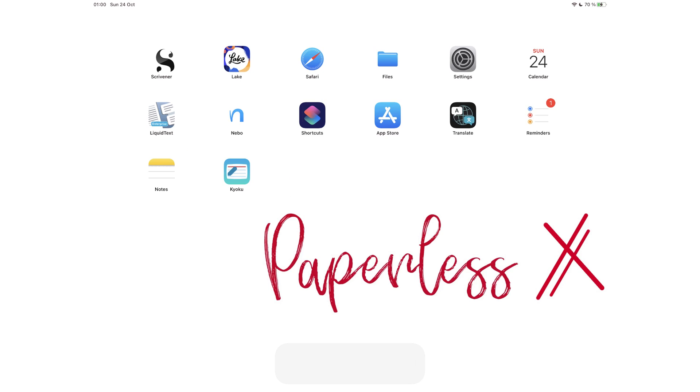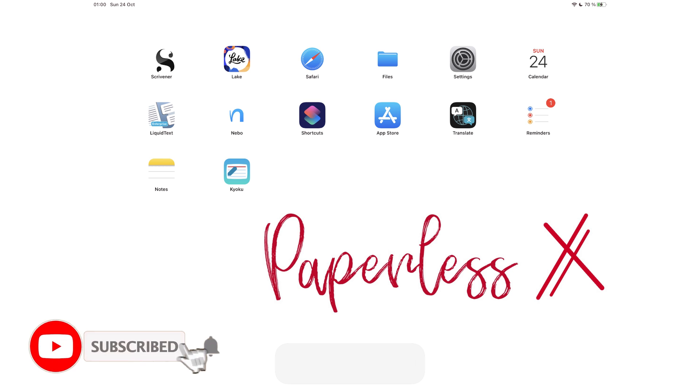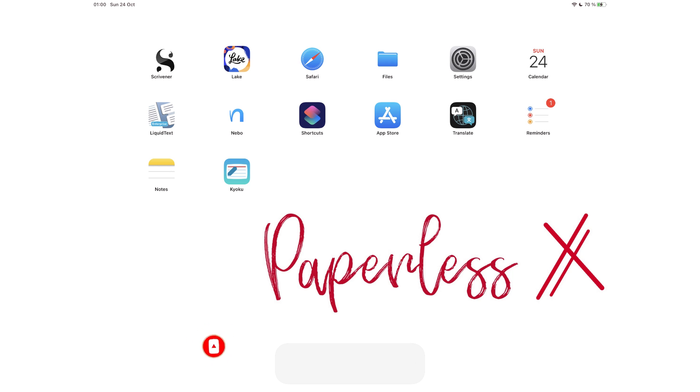Hey guys, it's Robsy back with PaperlessX, a channel all about digital productivity. If you're new to our channel, hello. Make sure you subscribe and turn on notifications so you know each time we release a new video. And if you're already subscribed, fantastic. Welcome back.